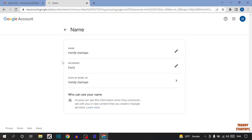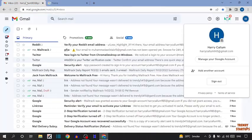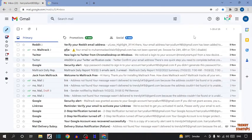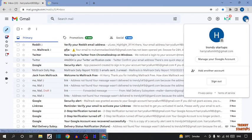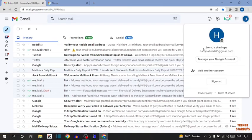Here you can see our name has been changed. So simply go back to Gmail, click on account, and here you can see Trendy Startup. So guys, as you can see, we have changed the Gmail ID name.